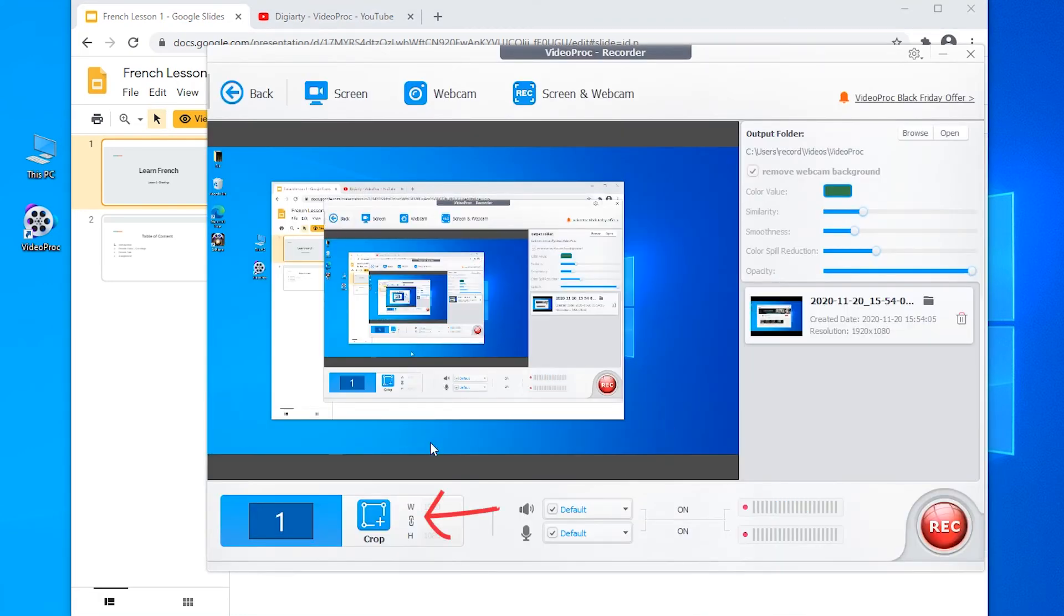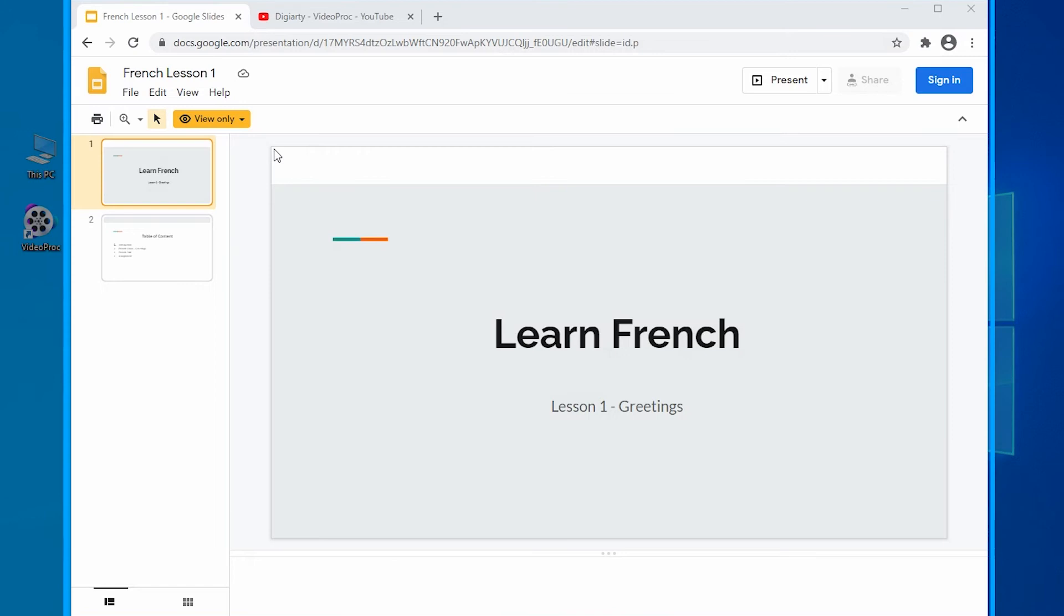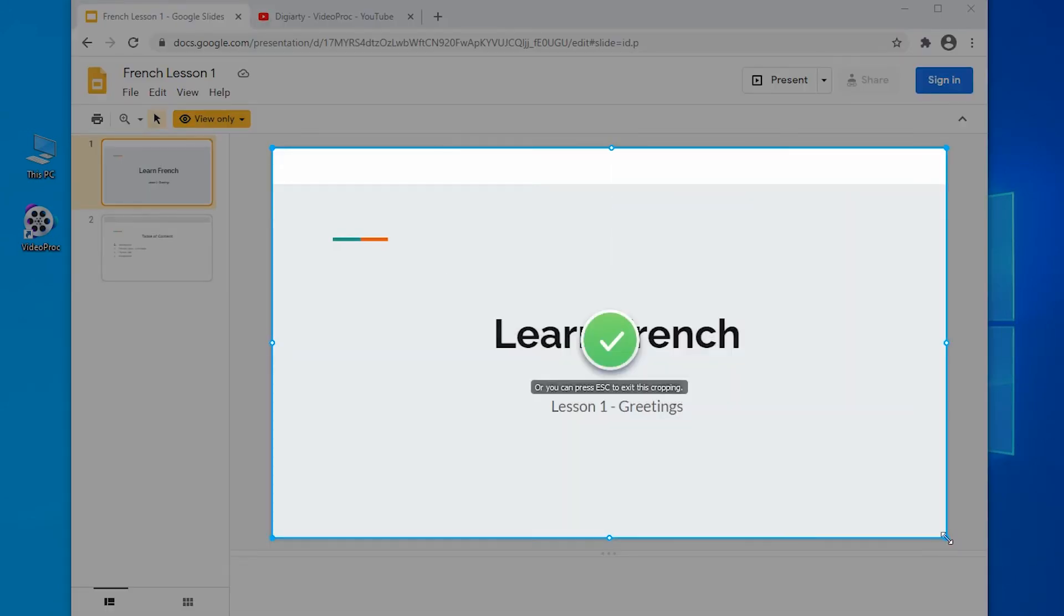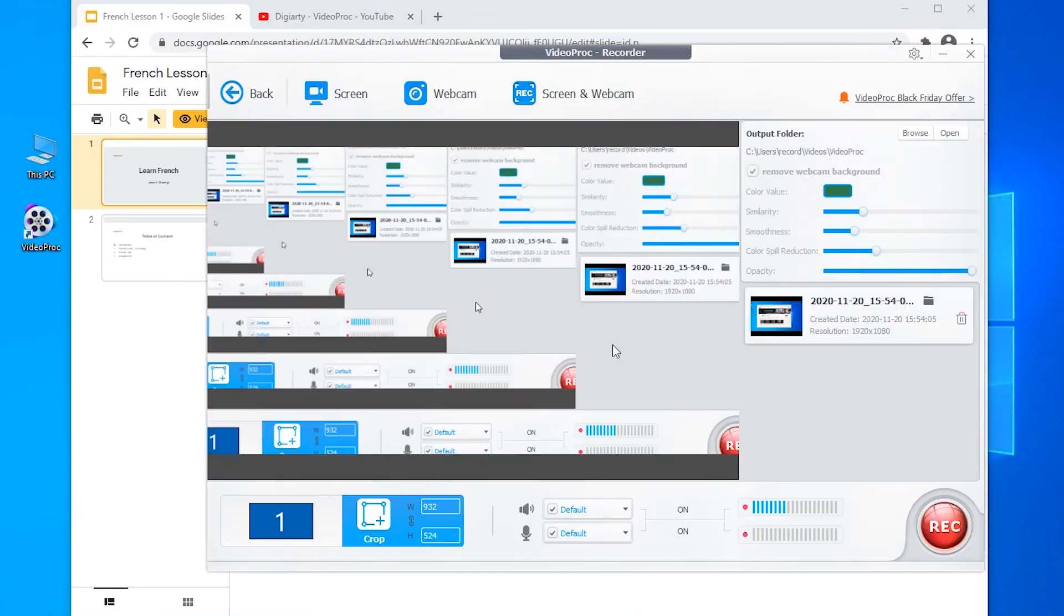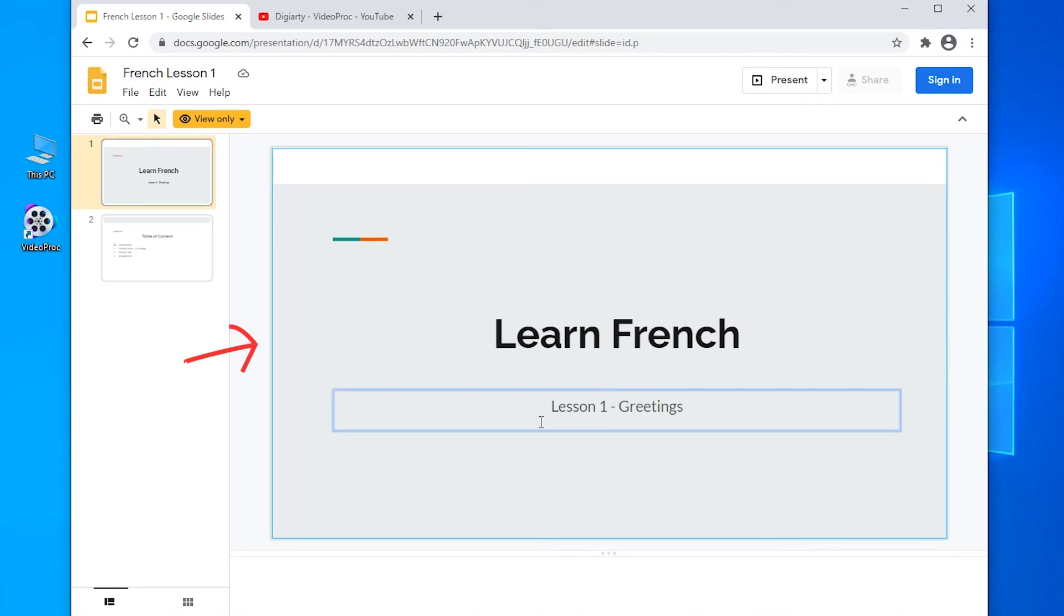Just click crop button to select the part you want to record. Confirm the area. Then tap record button to start recording your lesson tutorial. It will only record the content within the blue line you just selected.